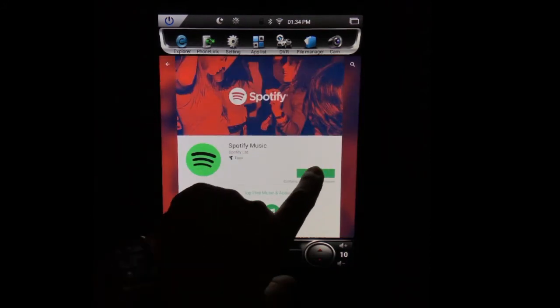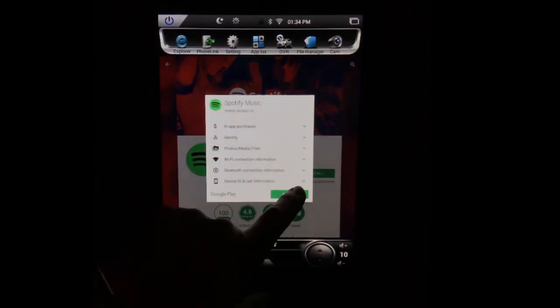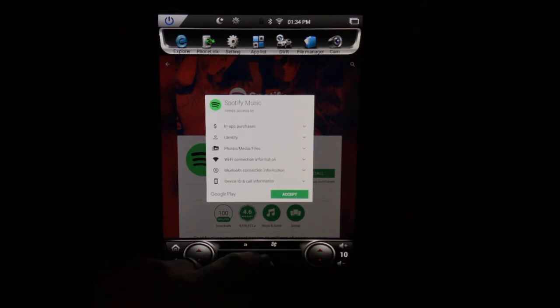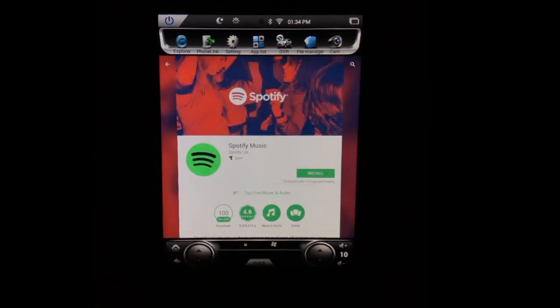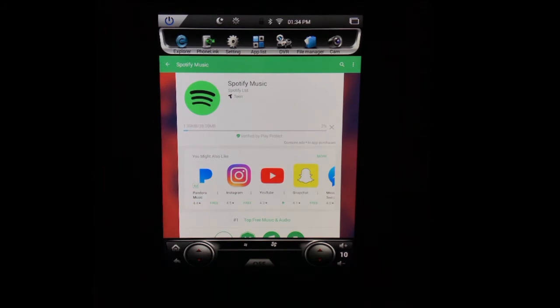You'll select it. You'll tell it you want to install it just like everything else, accept the rules and regulations to use the application, and it'll go ahead and download it.